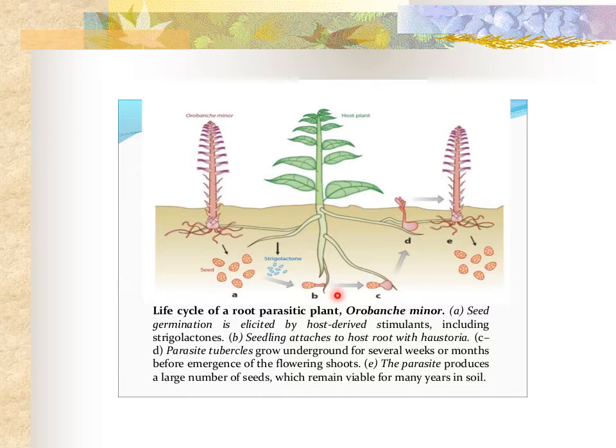When these dormant seeds come in contact with strigolactone, it signals them to produce a root-like structure called haustoria. These haustoria attach the seed to the root of the host plant in order to start leaching nutrients. Once attached, the seed will remain underground for up to several weeks to gain nutrients and mature. When ready, it will shoot up its flower stalk and produce more seed, and the whole process repeats.